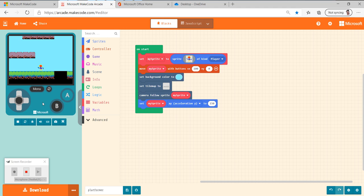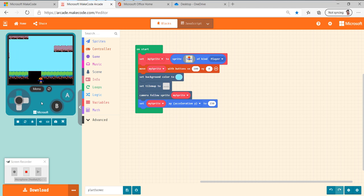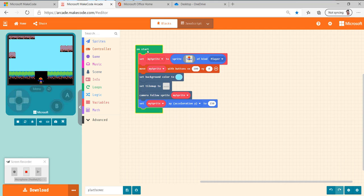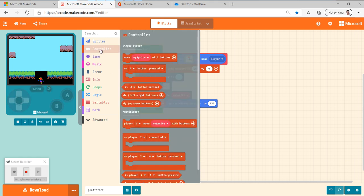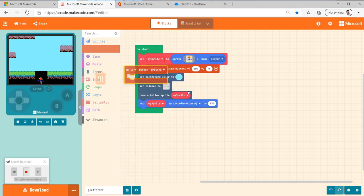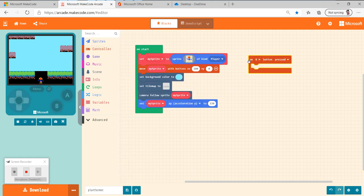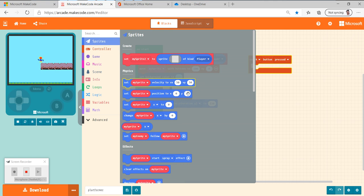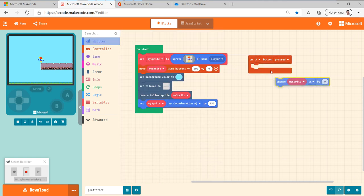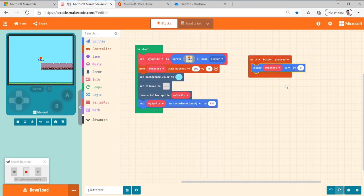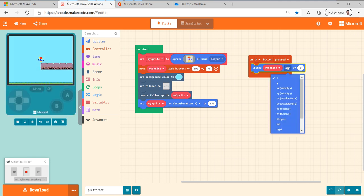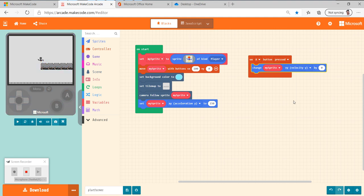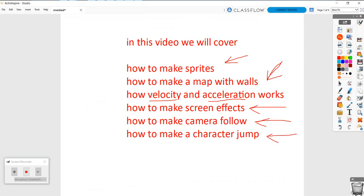So now we need to have the character get a command where they can jump. So on a button pressed. We're going to change their velocity. We're going to change their velocity Y, and we're going to change it by a negative number. So I thought we would talk about this really quick.